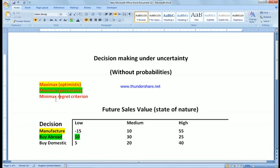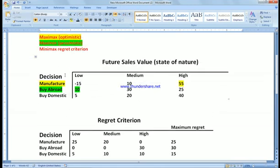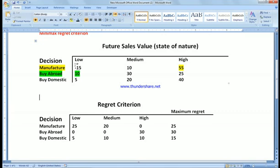The Minimax Regret criterion is to minimize the maximum regret. Let's see how it works. I am going to show you those two tables. If today we decide to buy abroad and after a certain period the sales turn out to be low, the payoff is $10,000 — so we have no regret because we already made the best decision. However, if we decided to manufacture today and sales turned out to be low, we would have regret. Instead of losing $15, we could have made $10,000, so the regret is $25.